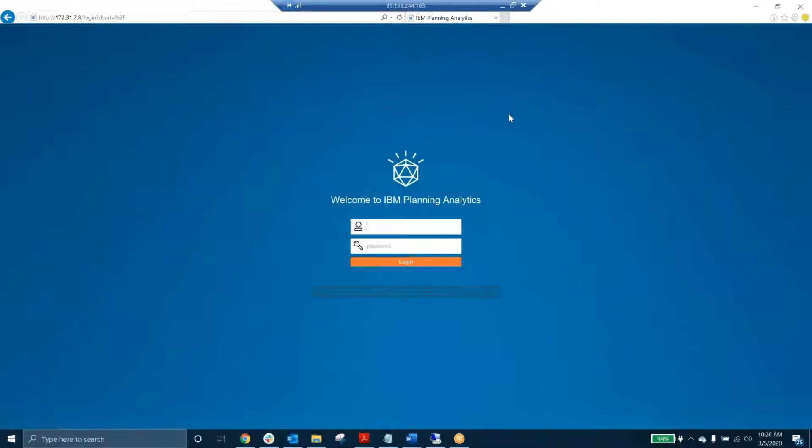Hello and welcome. My name is Evan McCurdy with PM Square. Welcome to the first video in our Planning Analytics web series and video series.